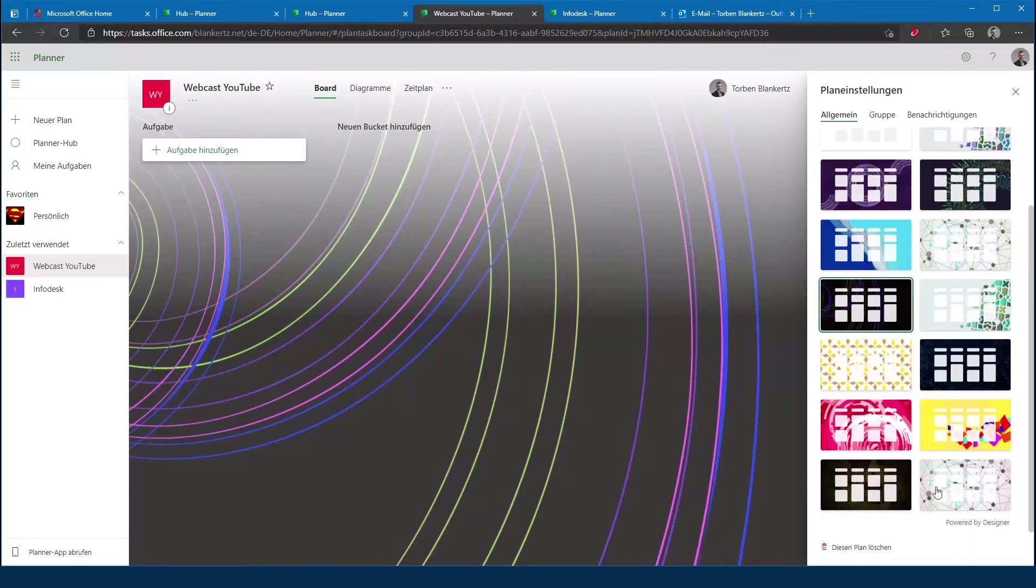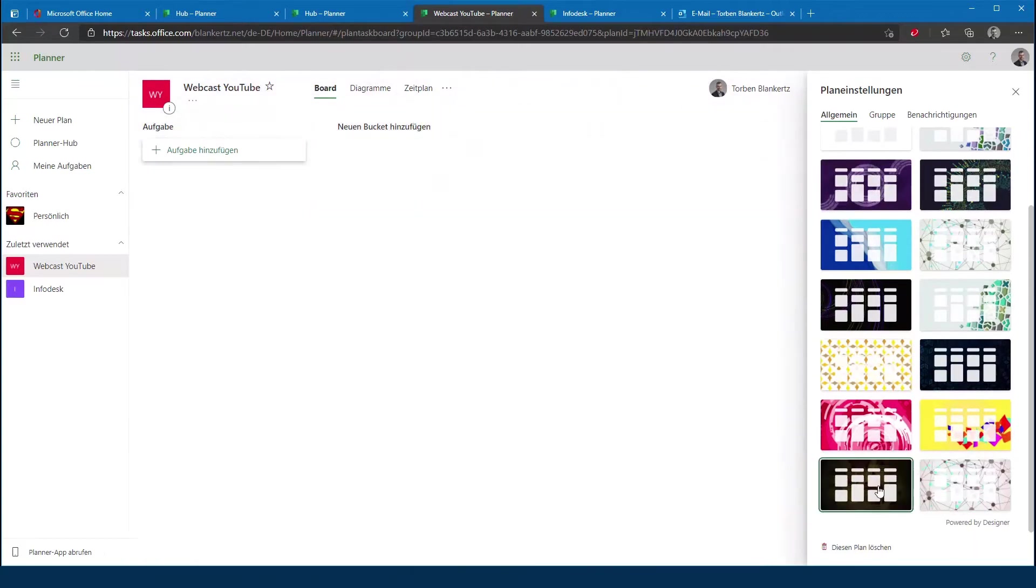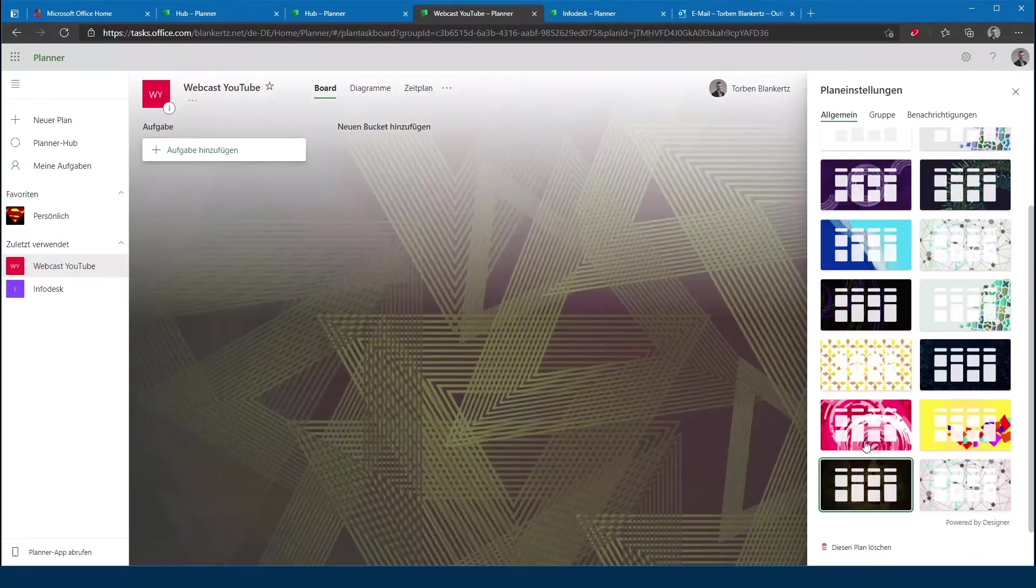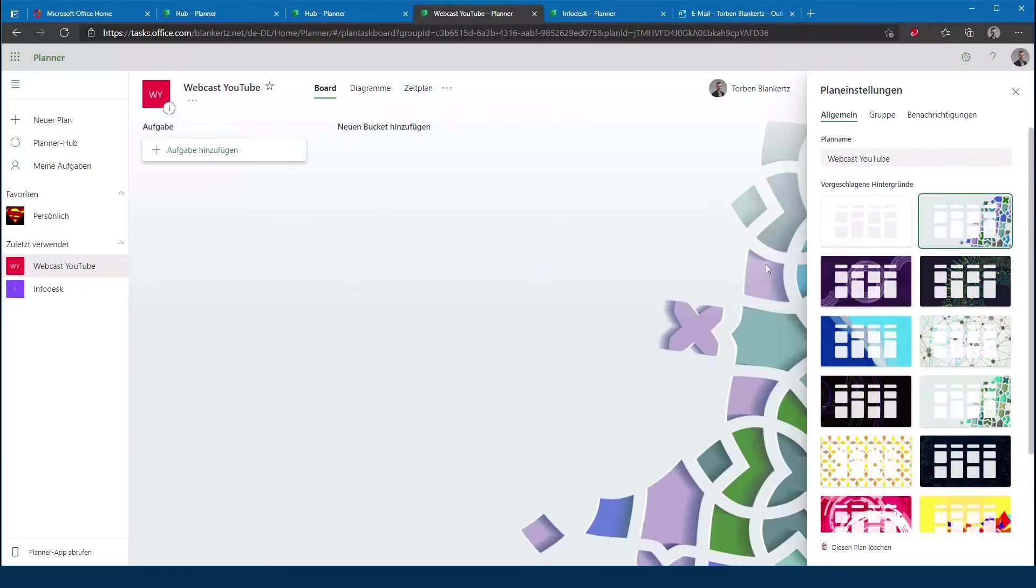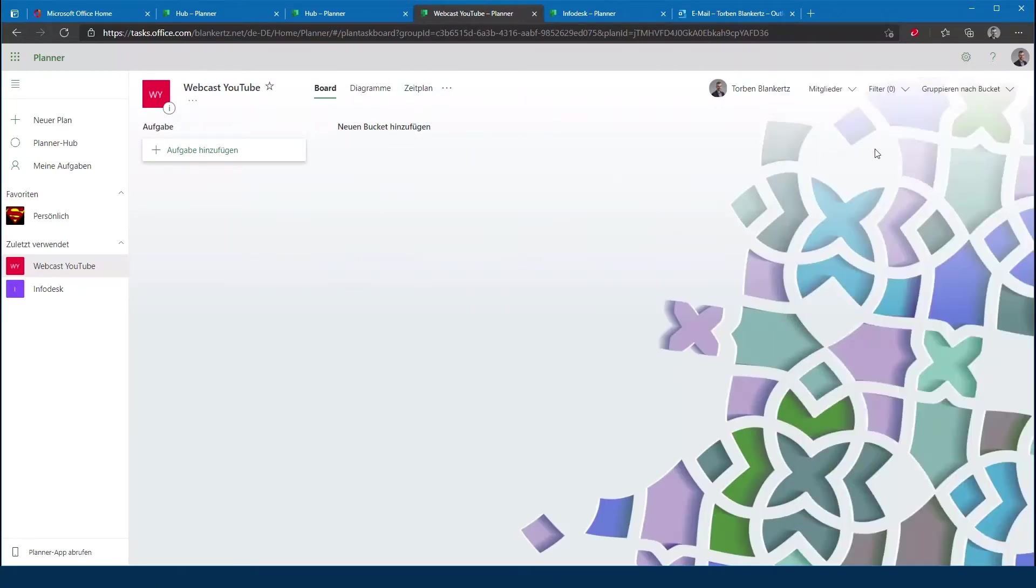Und kann jetzt hier noch einen schönen Hintergrund wählen, dass das Ganze ein bisschen auflockert. Dann nehmen wir das hier, das ist glaube ich ganz okay.